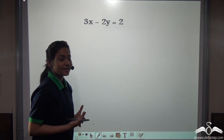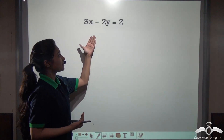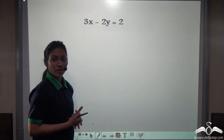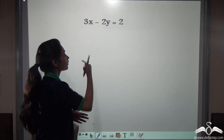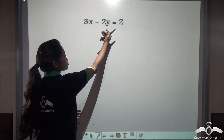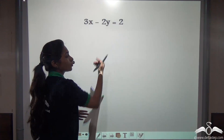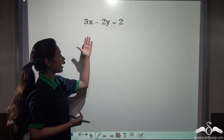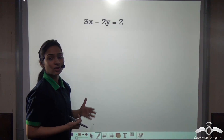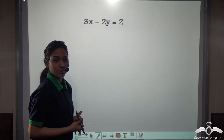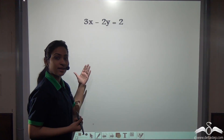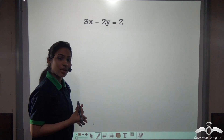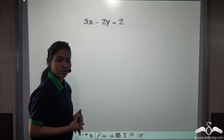You can see that this is a linear equation: 3x minus 2y is equal to 2. Here you can see that x and y are the two variables, so this is a linear equation in two variables.